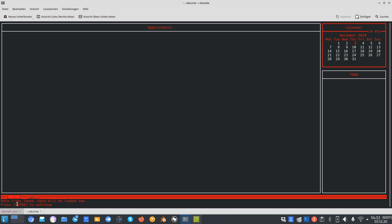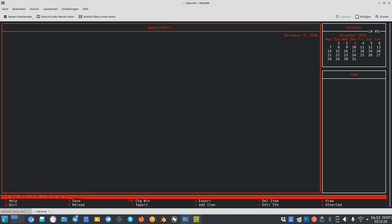You can see 'data files found, data will be loaded now, press enter to continue' and it starts loading data. I deleted all the data before creating this screencast. We have three different things on screen: the one marked in red is the calendar, then we have a to-do, and we also have appointments. Switching with the tab key, we go to appointments first and can see all appointments for the current date, which is the 3rd of December.